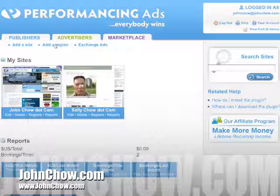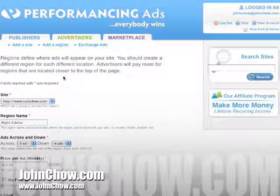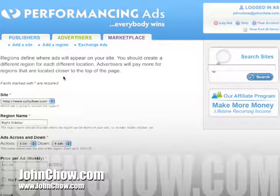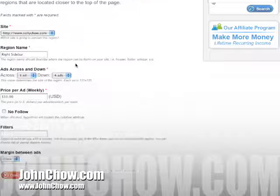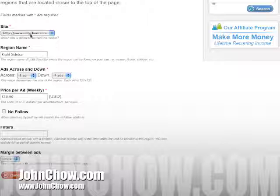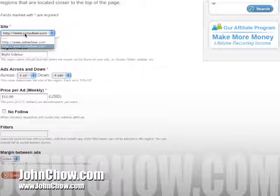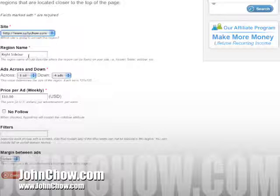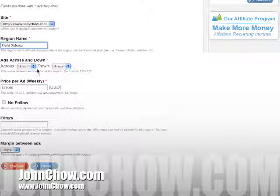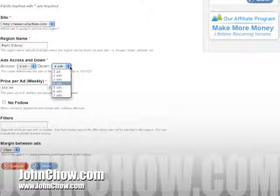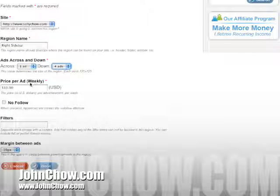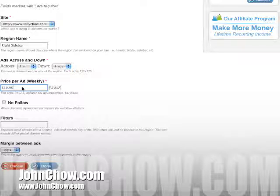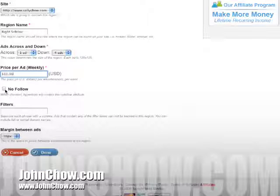Let's do that right now using my daughter's blog as an example. We're going to add a region for her. This is the region for my daughter's blog — sallychow.com. The region name is 'the right sidebar.' I'm going to have one ad across, four ads down. Price is $10 per week. No follow.